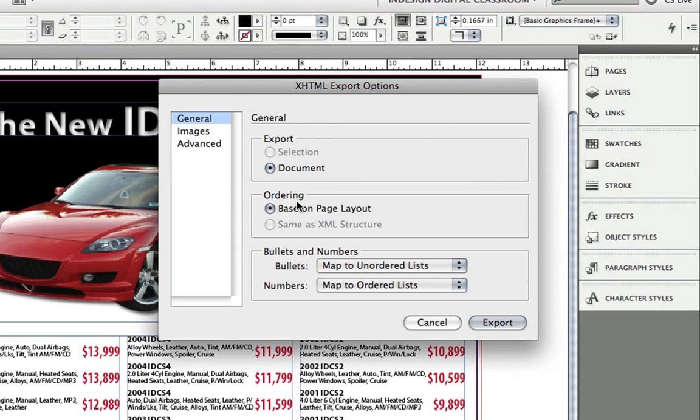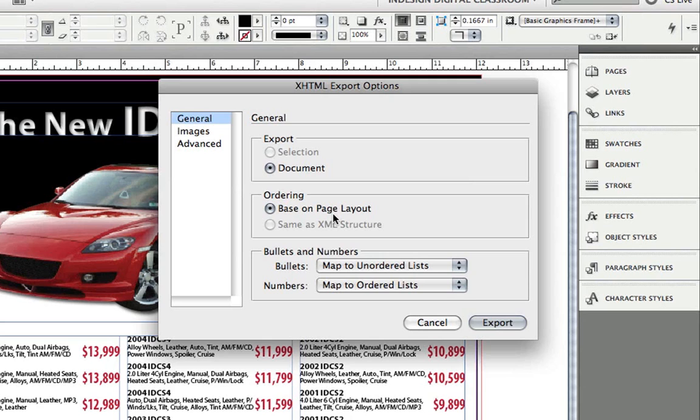For ordering, I can base it on the page layout. Or for added control, you can define XML structure in your InDesign document that will help you define how that content is structured.